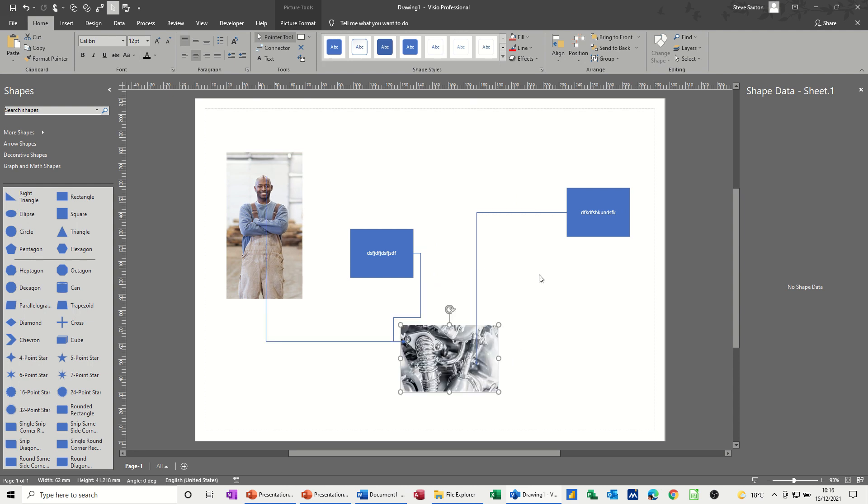So that's just a very quick video of how to add connection points to images that you've brought in from another program or downloaded off the internet. So hopefully you found that useful, thank you for your time and I'll see you on the next one.